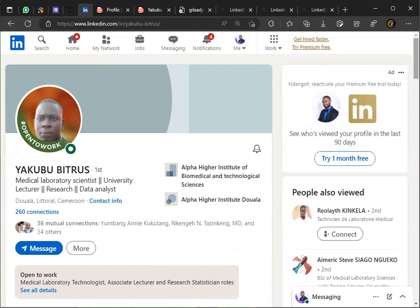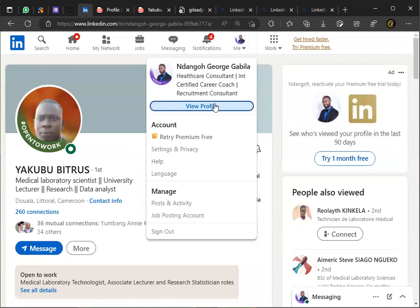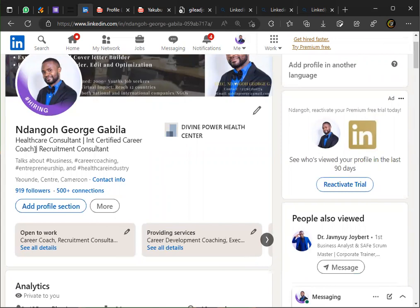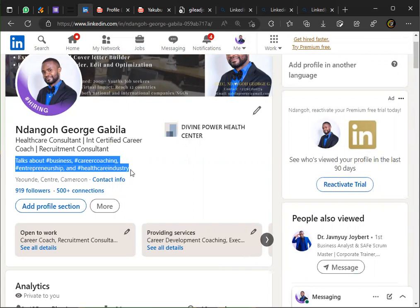You are open to work: medical laboratory technologies, associate lecturer, and research statistician roles — that's good. Now let me go to my profile and show you something on optimization. Optimization tells LinkedIn what things you talk about, and so it refers your profile to many people who are searching for people doing the things you do. Look at it very well — mine shows I talk about business, career coaching, entrepreneurship, and the healthcare industry.